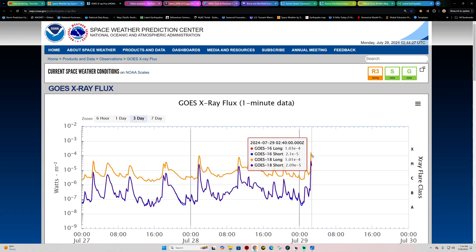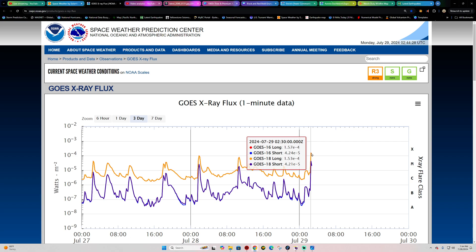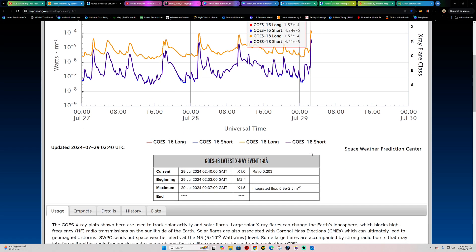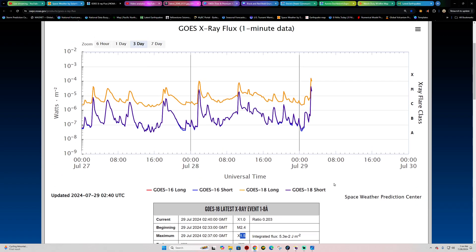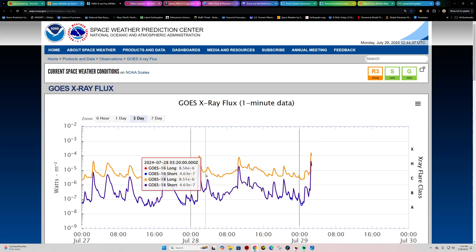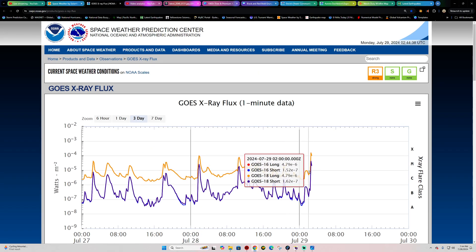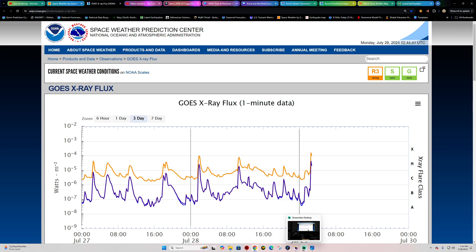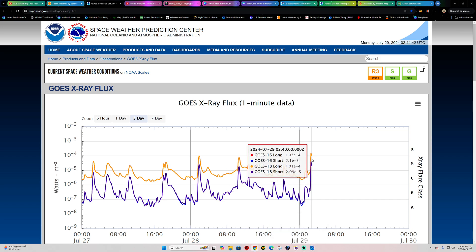There we go. Yep, X 1.5 appears to be the maximum level right there from this Earth-directed X-flare. A little uncertain though on if it produced any type of CME or not, but definitely...